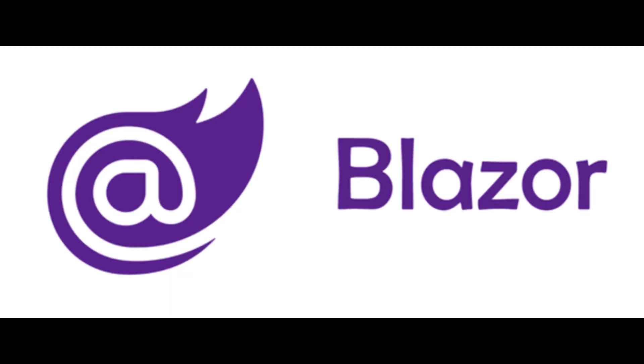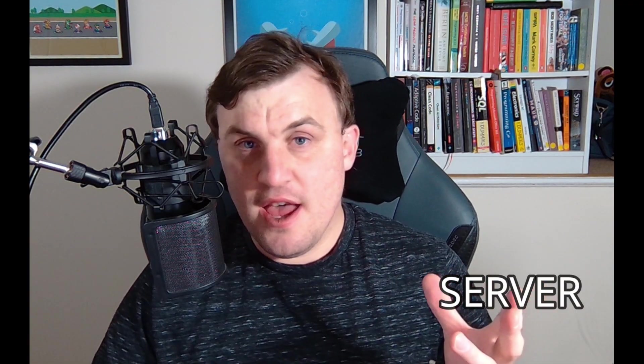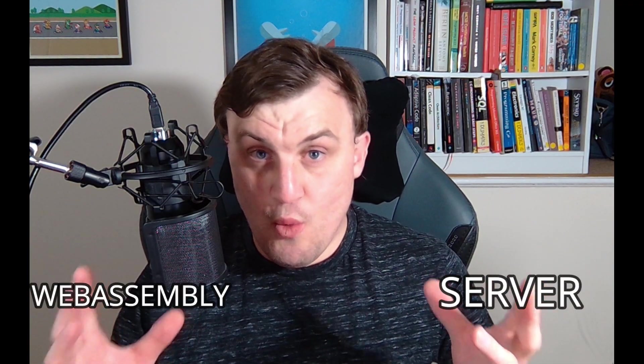Hello world, I'm Nick, and welcome to another video about my favourite programming framework, .NET. In this video, we're once again going to look at Blazor, and I'm going to talk to you about Blazor's hosting models, namely Blazor Server and Blazor WebAssembly.